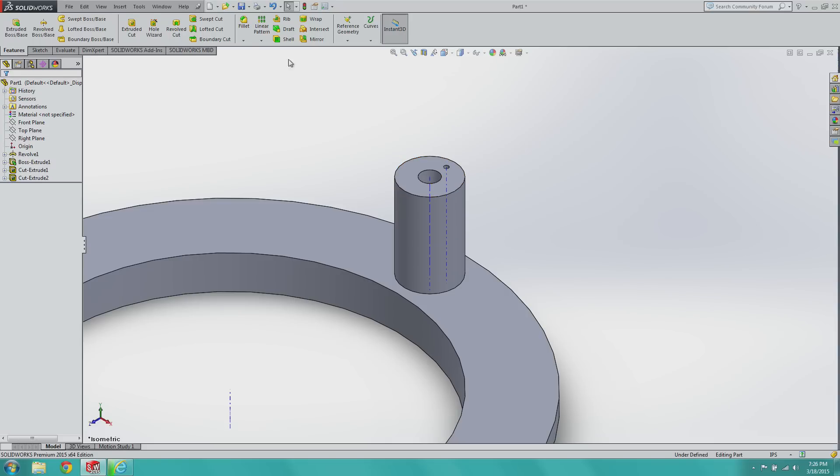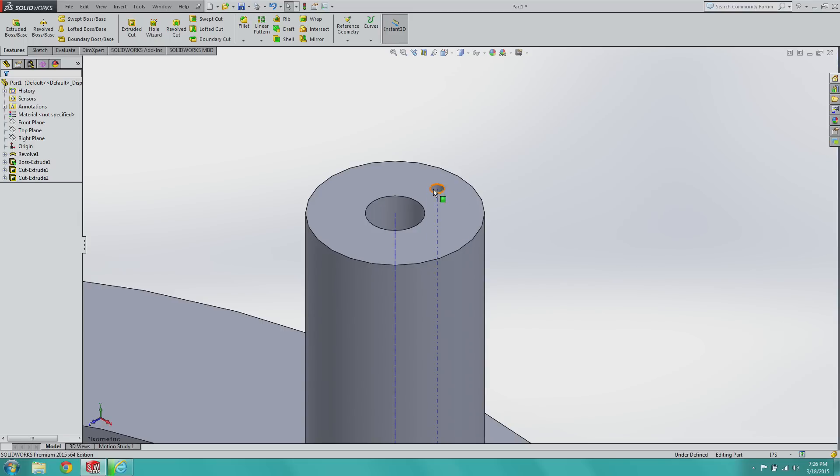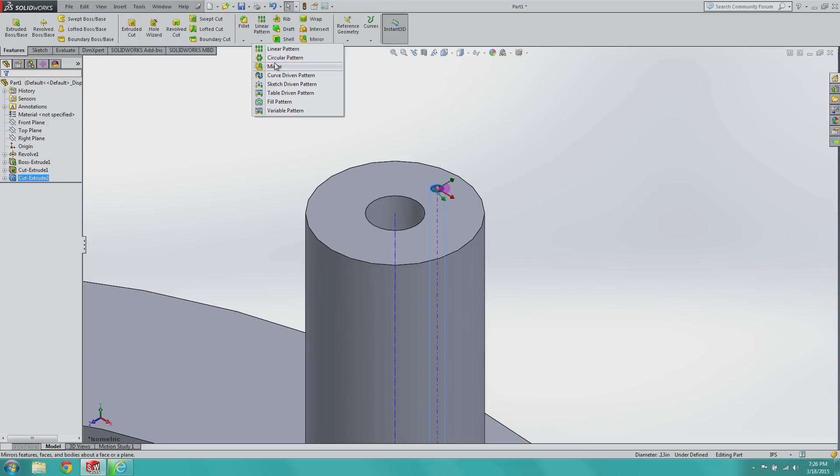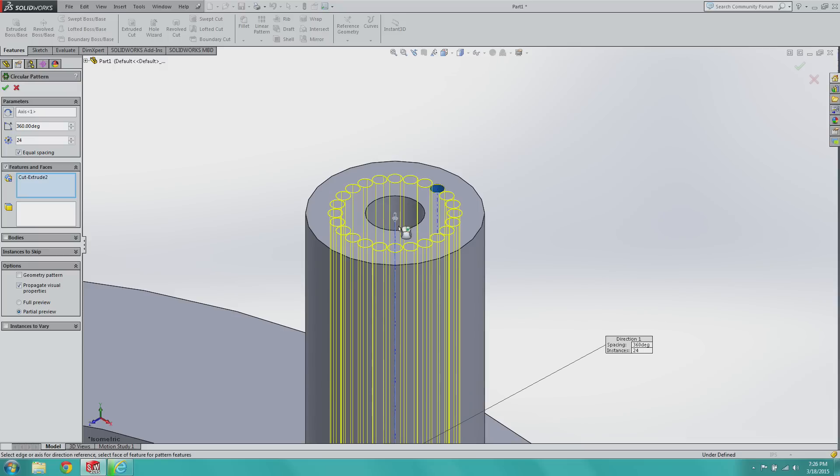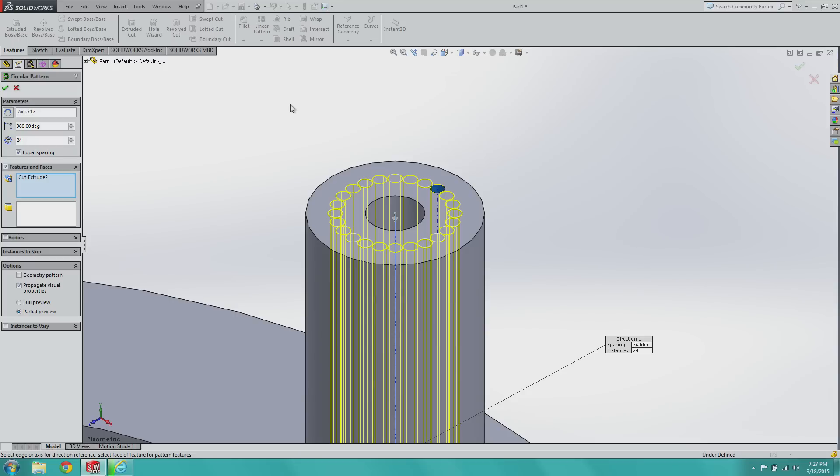And what you're going to do is you're going to select this hole we just made. And then you're going to click circular pattern and click the center axis of this bossed out part. Now you'll notice that what SolidWorks did was it repeated this smaller bolt hole we created all the way around the figure. So essentially it figured out what we wanted it to do. It figured we wanted it to repeat over 360 degrees.